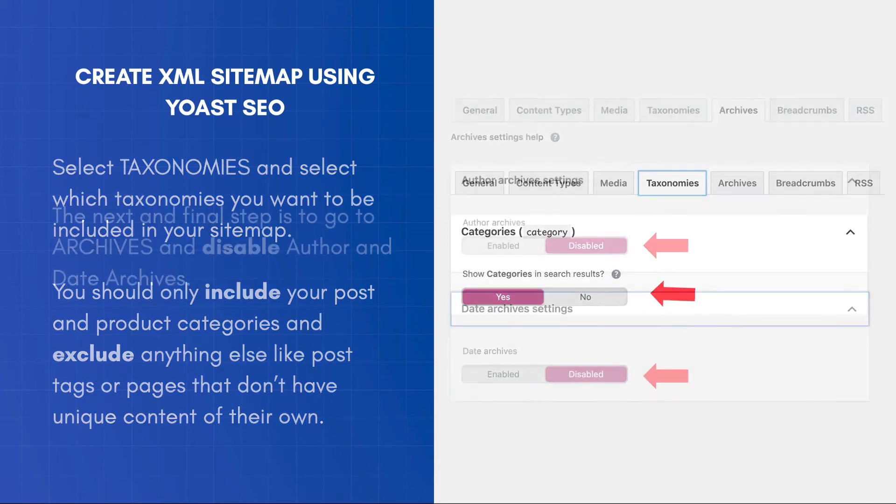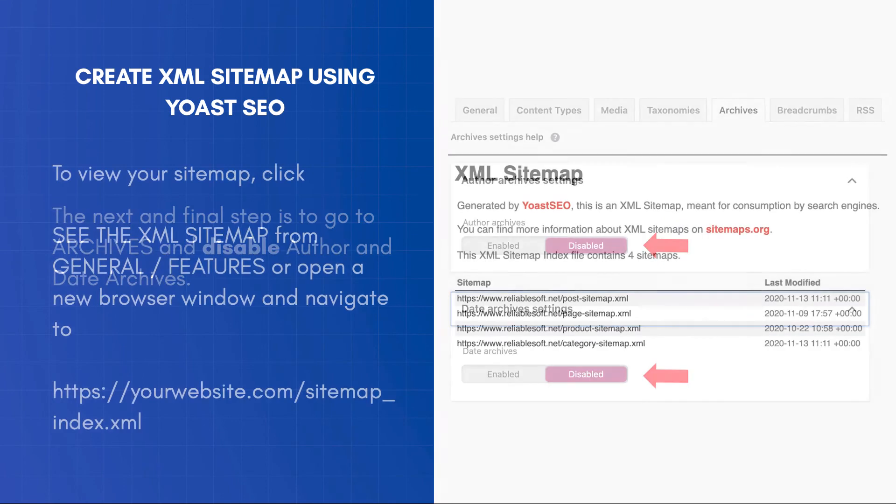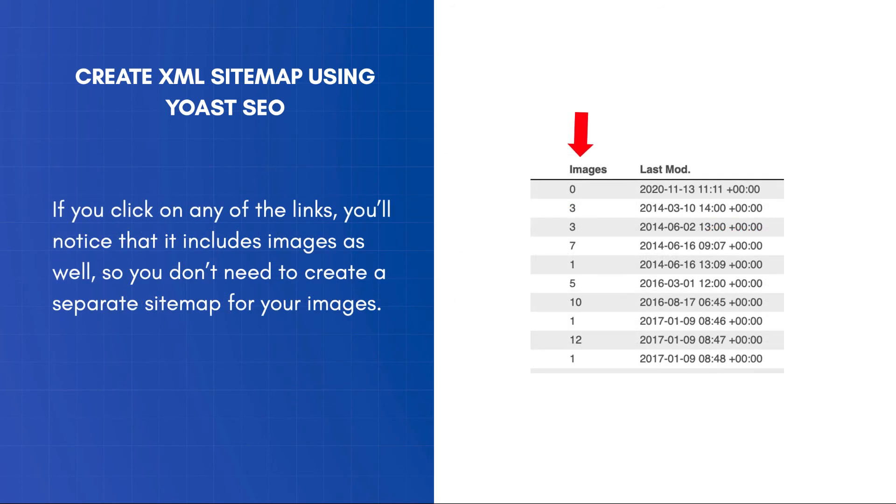The next and final step is to go to Archives and disable Author and Date Archives. To view your sitemap, click See the XML sitemap from General – Features or open a new browser window and navigate to yourdomain.com/sitemap_index.XML. If you click on any of the links, you'll notice that it includes images as well, so you don't need to create a separate sitemap for your images.